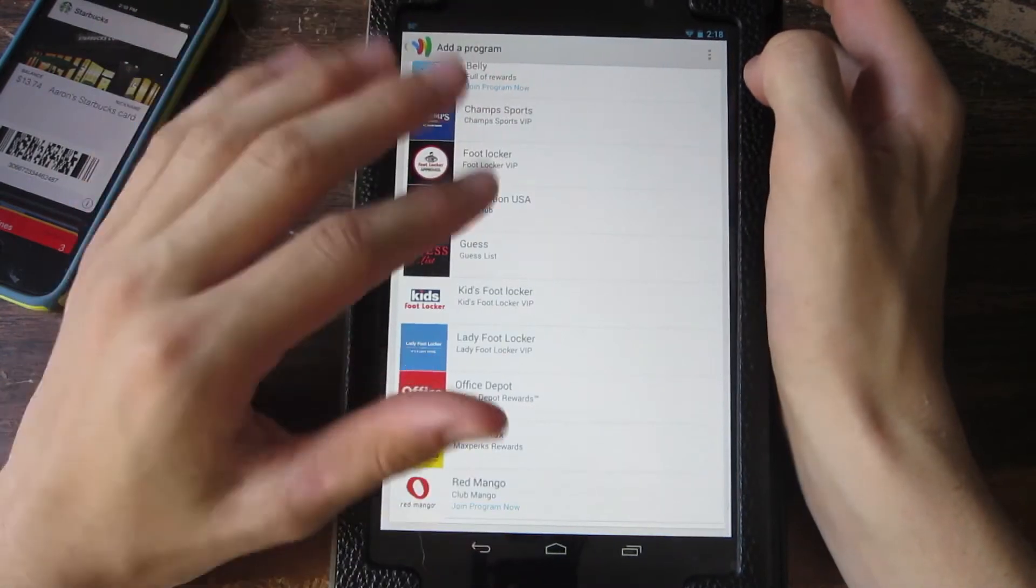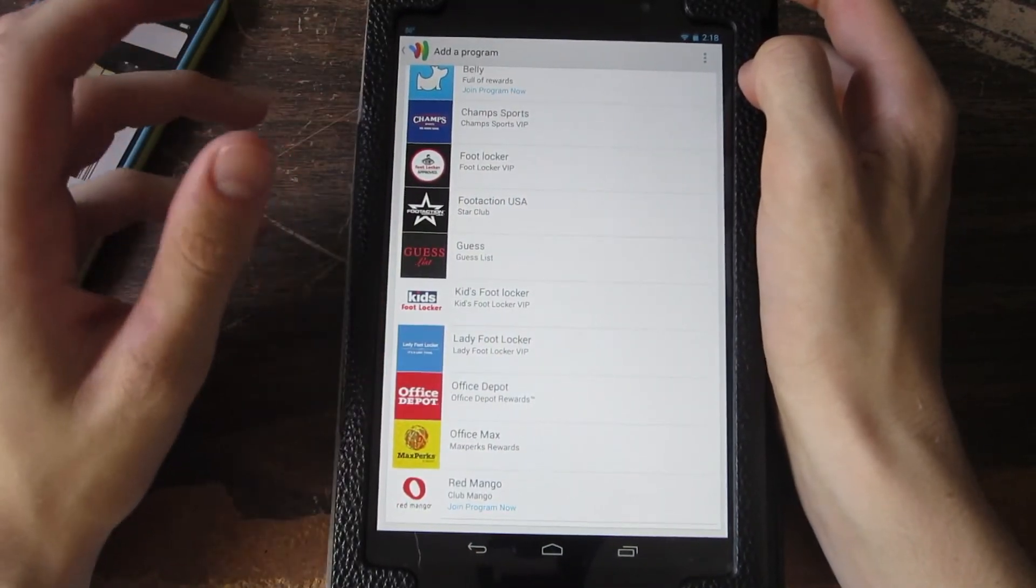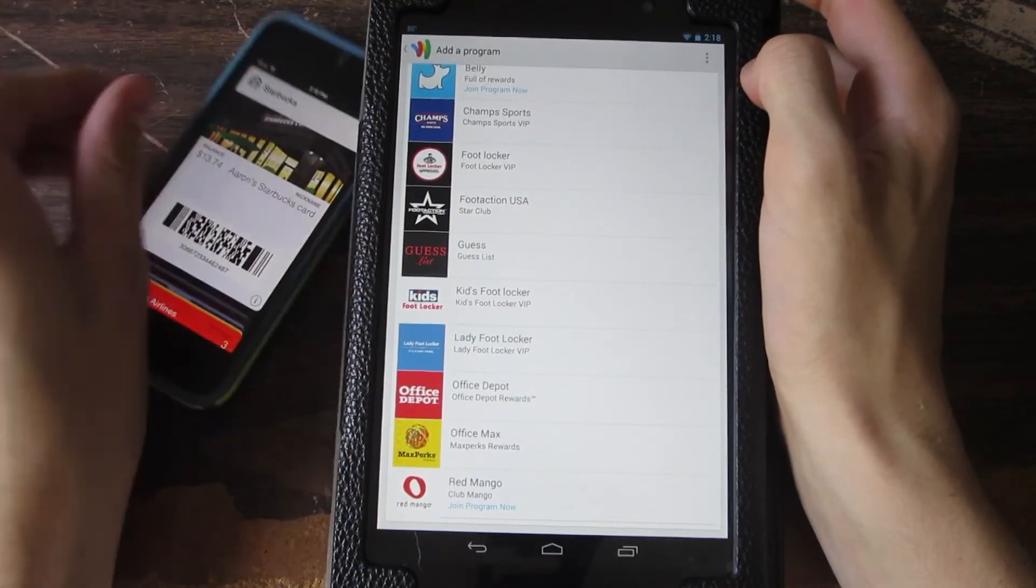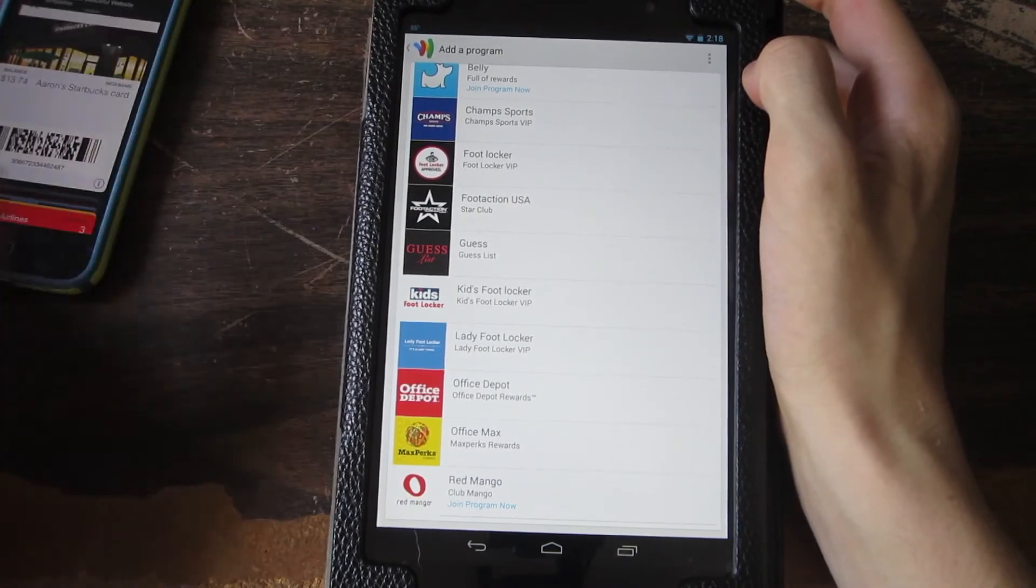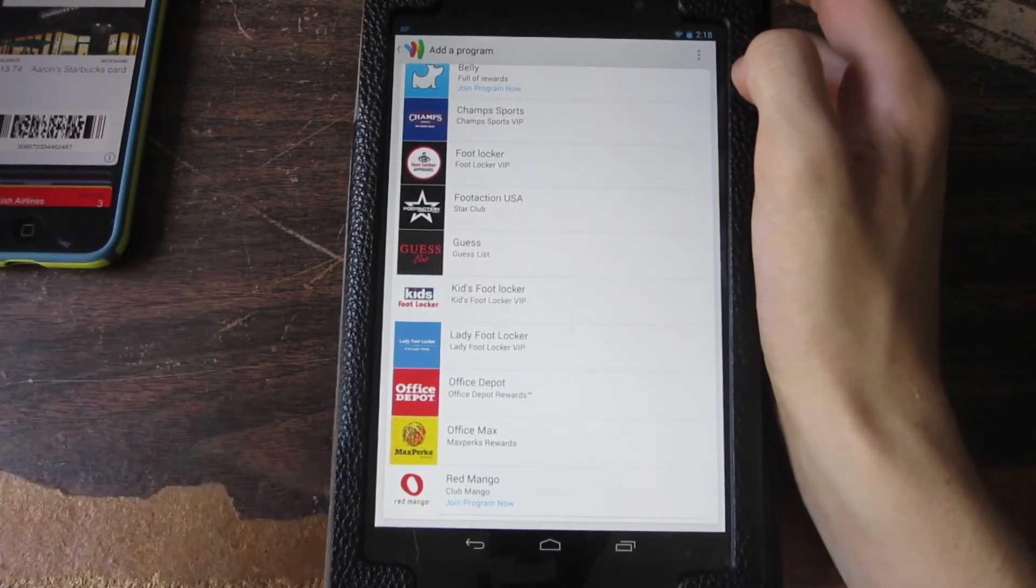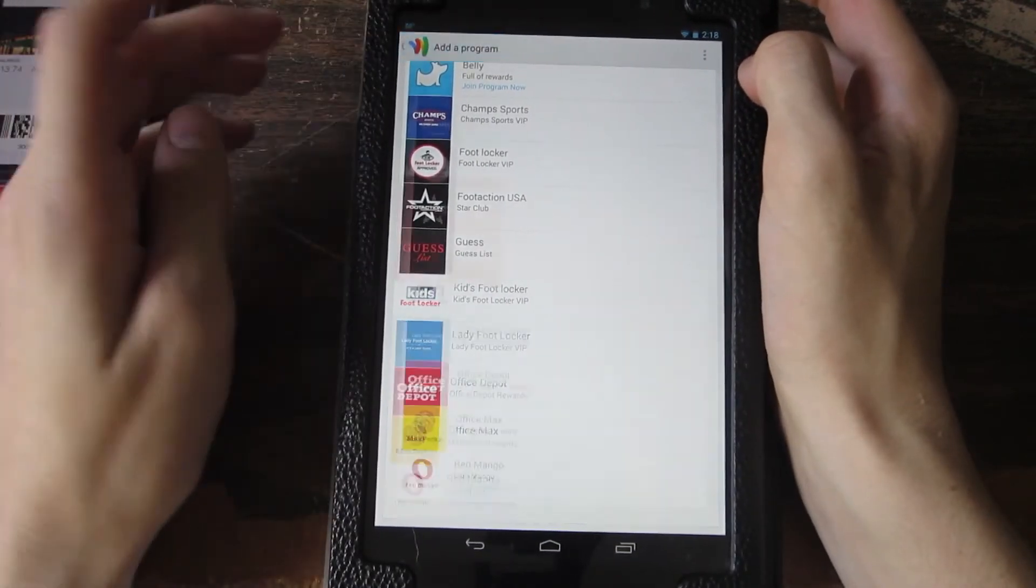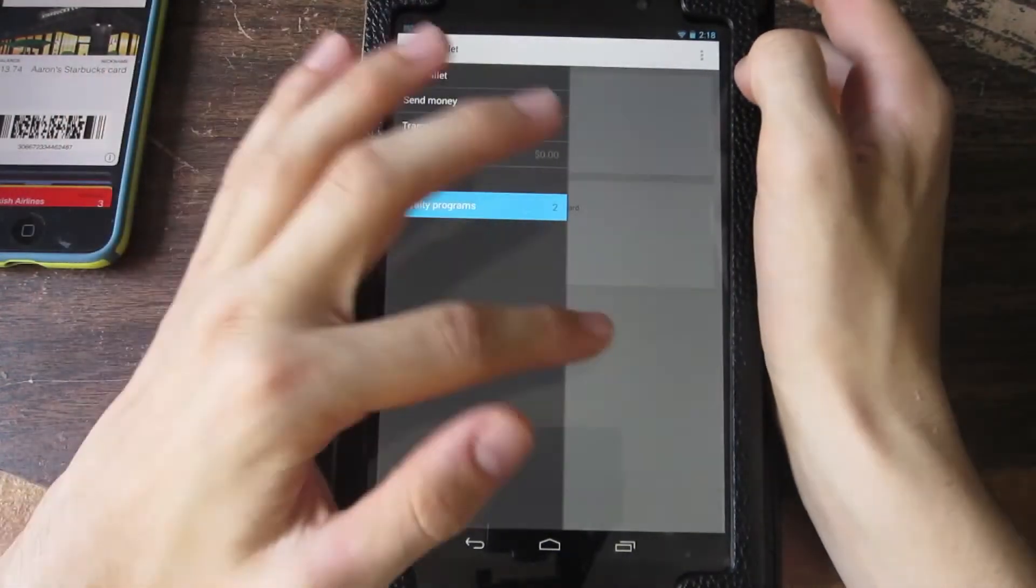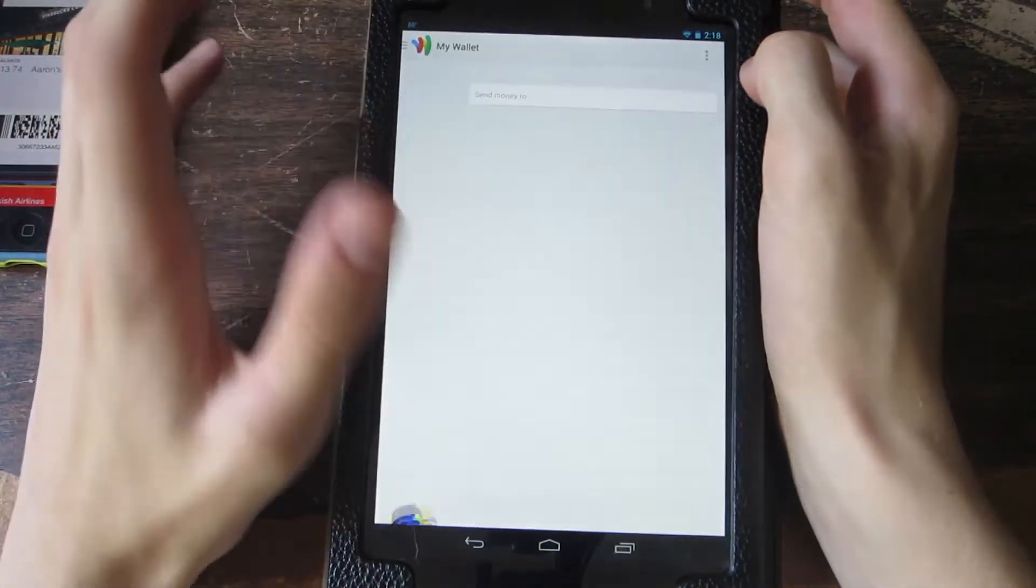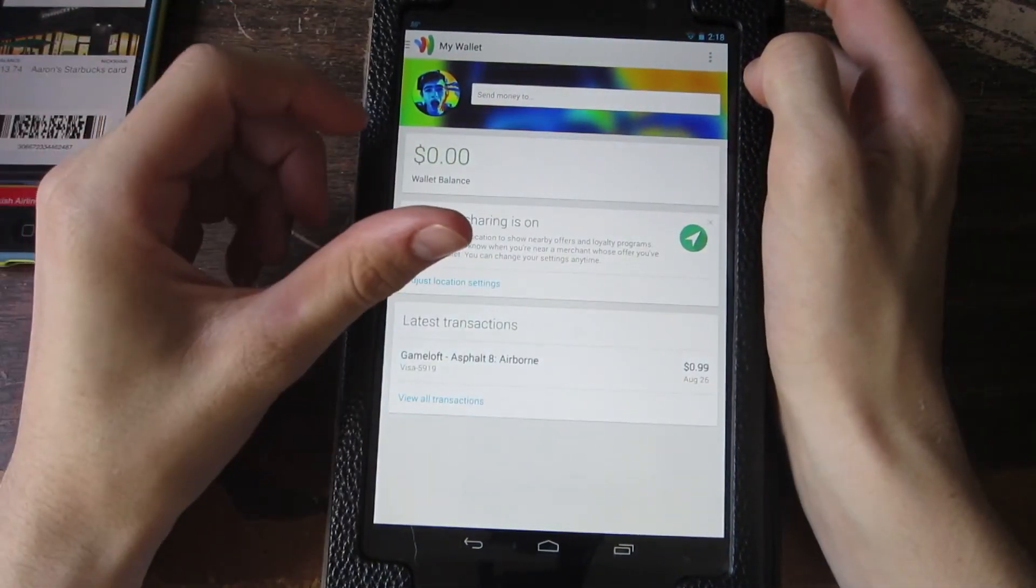Google Wallet is really trying to replace Passbook on iOS. That's basically it. Now I do want to say that tap to pay is available, which is when you go to a merchant that has Google Wallet support. You just tap your Android device that has NFC.